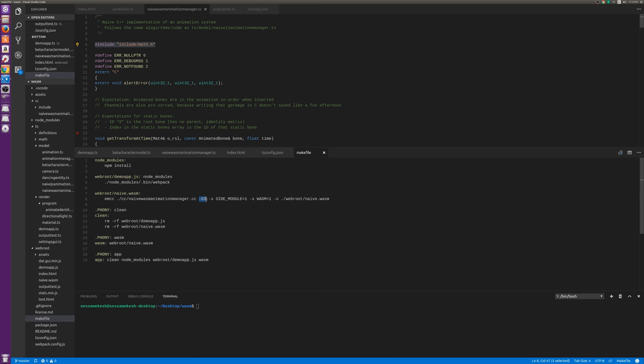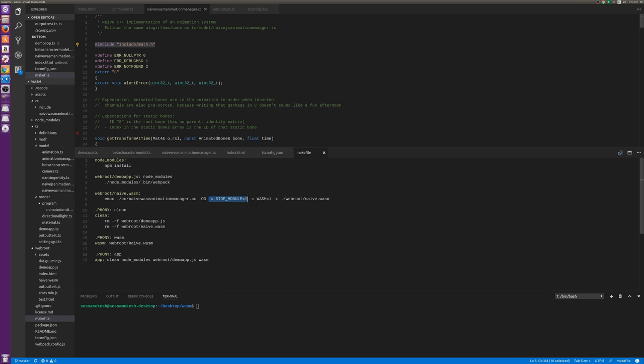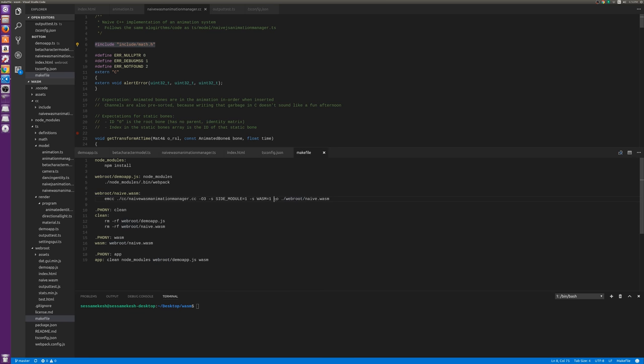I go in, I have this folder CC, Naive Wasm Animation Manager, and this has the actual code. You can see I'm including another file right here, this math.h, from my include directory. The Emscripten compiler can figure that out. The commands for this are very similar to the ones that you use for GCC, which is really nice. So I say I want to compile this file. I want optimization level 3. The dash s is to provide some sort of flag, an environment variable perhaps, that goes into whatever. Use it to specify parameters that are a little different.